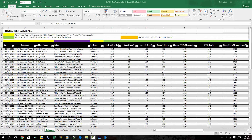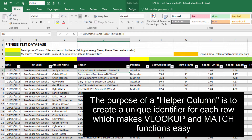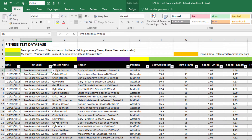In video number 85, we used the helper column that you can see in column D to help us extract information. The formula inside column D is really just a combination of two existing fields: the athlete name and the test label. For this lesson, I have edited the test label and given it a much more descriptive name — Pre-season 2016 week one — rather than simply test one, test two, test three, and so on.